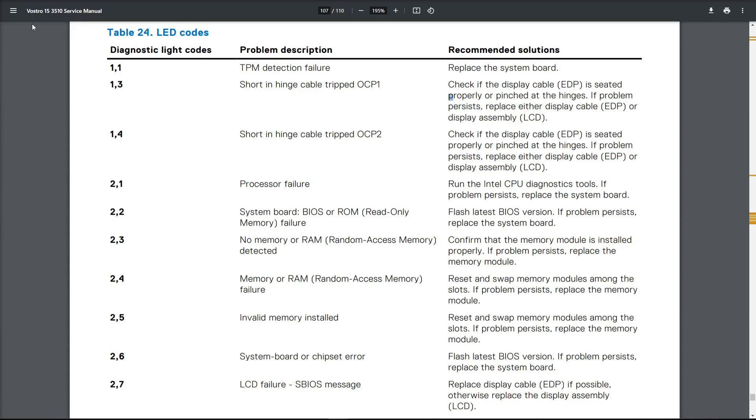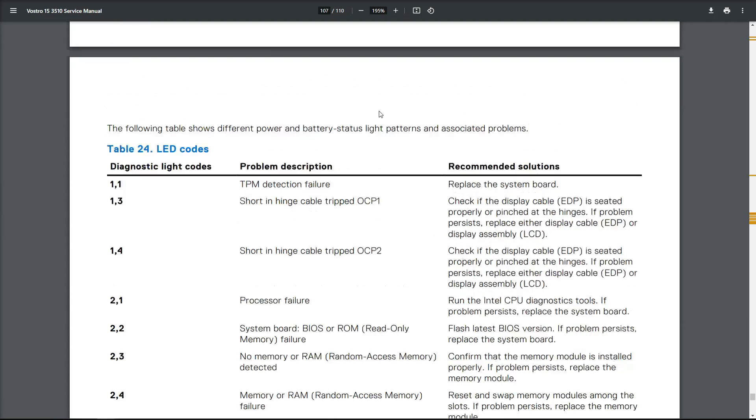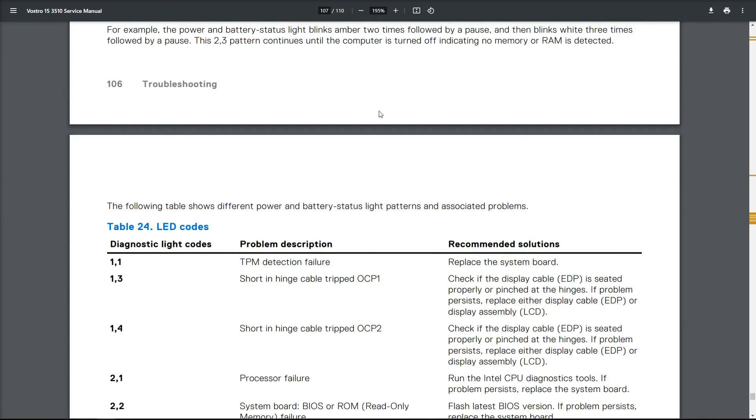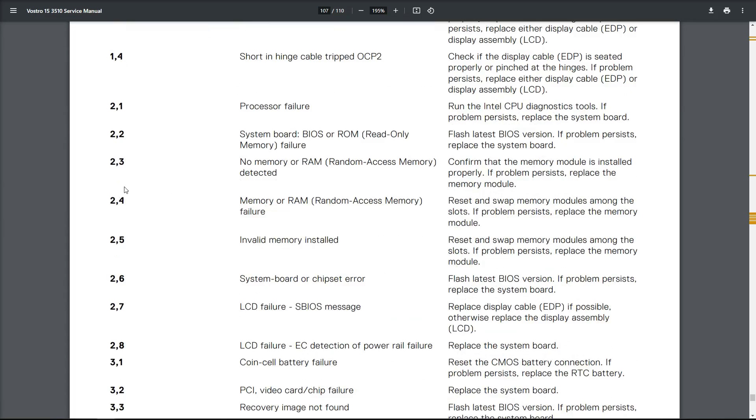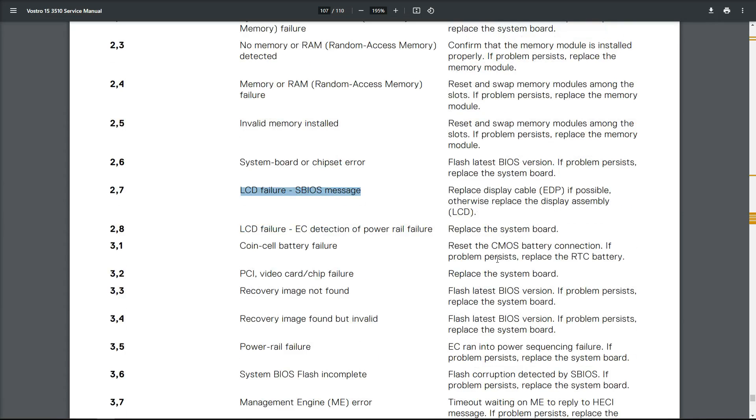I searched online and found on the Dell website the Dell Vostro 15 3510 service manual. When I go down to the section on troubleshooting, they call them diagnostic light codes. I've got two and seven, which is the pattern we had. What it's saying there is LCD failure, SBIOS message - replace cable if possible, otherwise replace the display assembly.